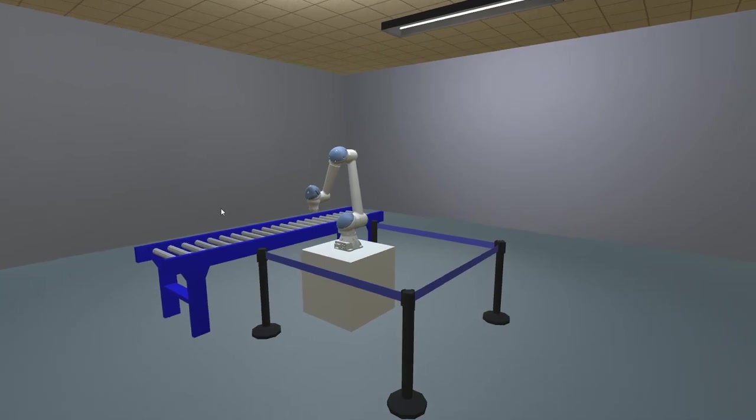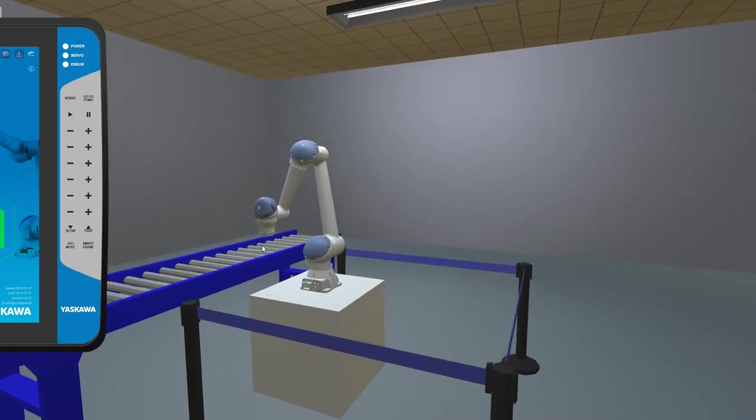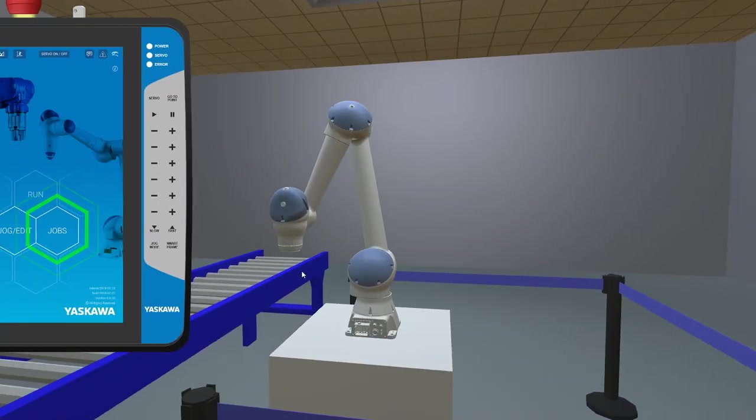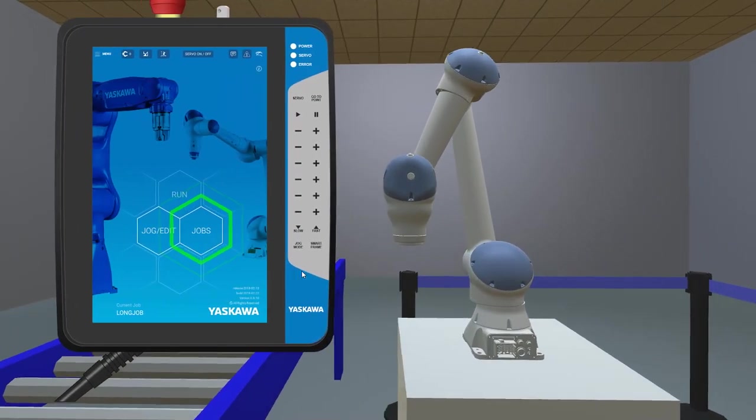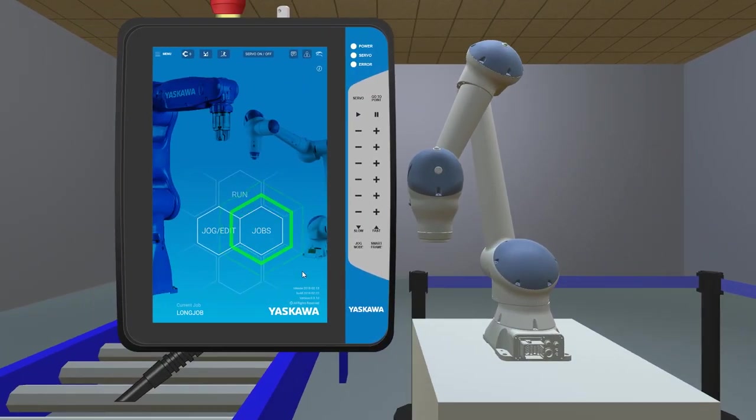Welcome to the Yaskawa Robotic Training Simulator. The object to the left of the screen is the pendant that commands the robot.